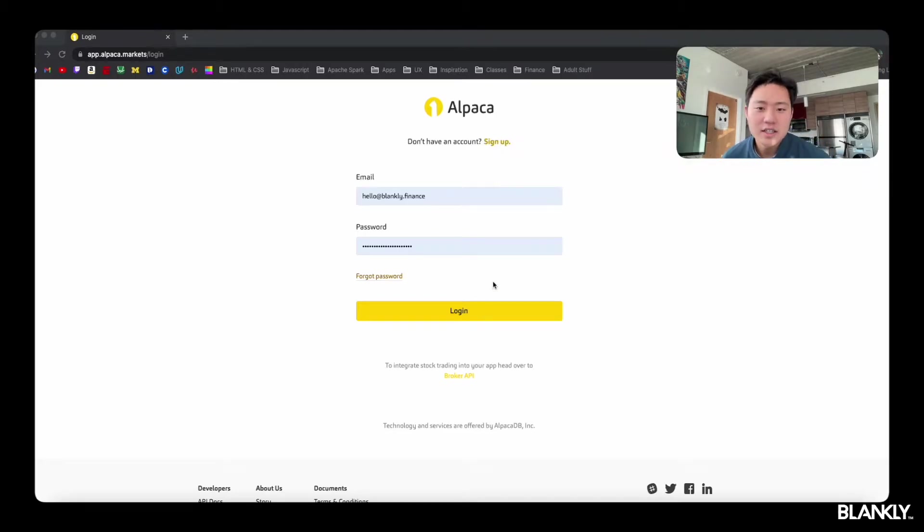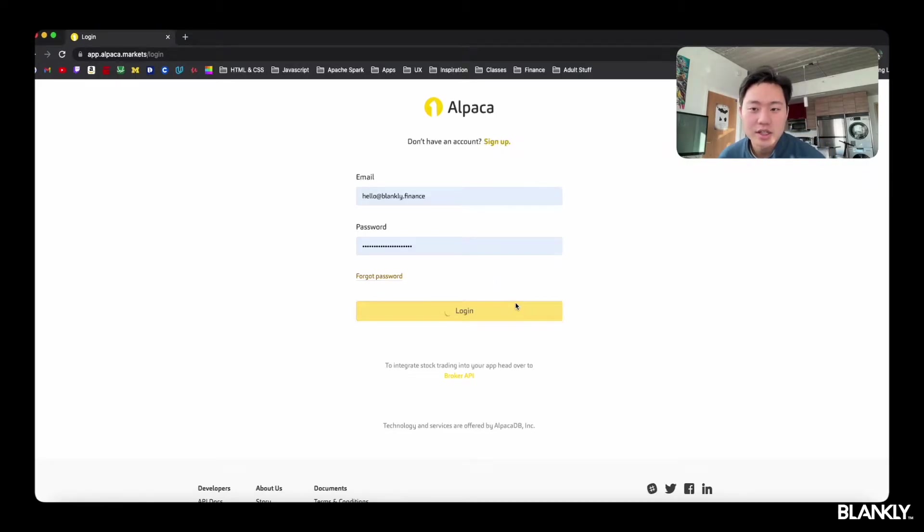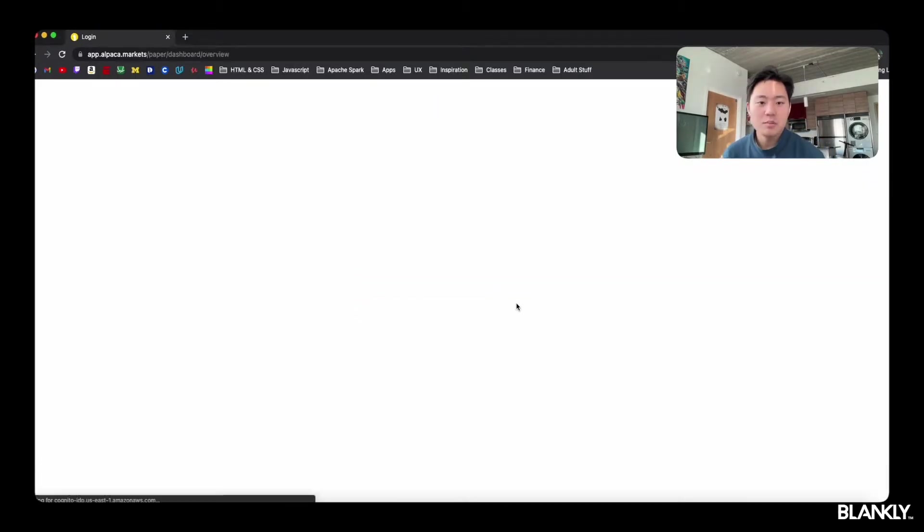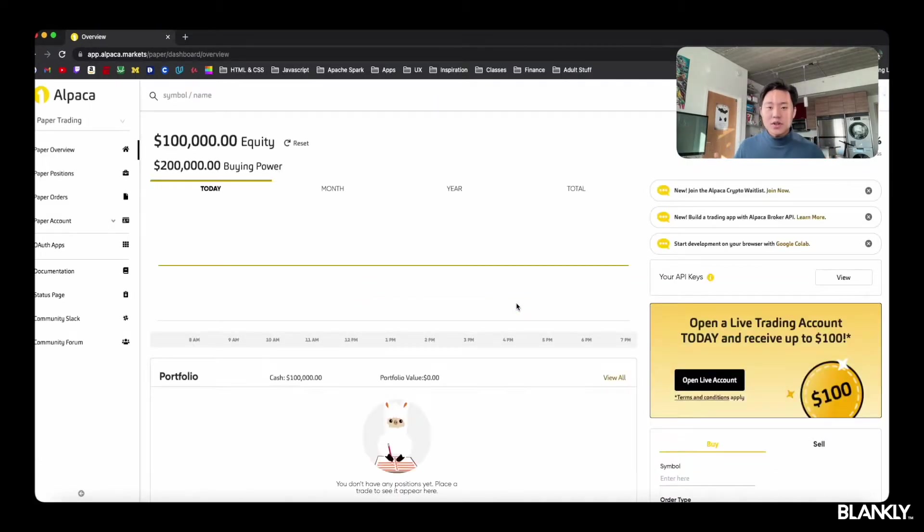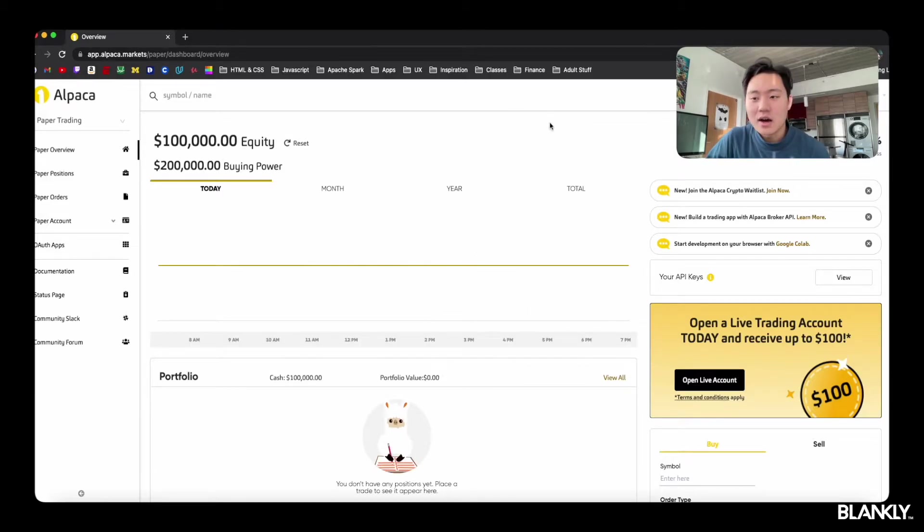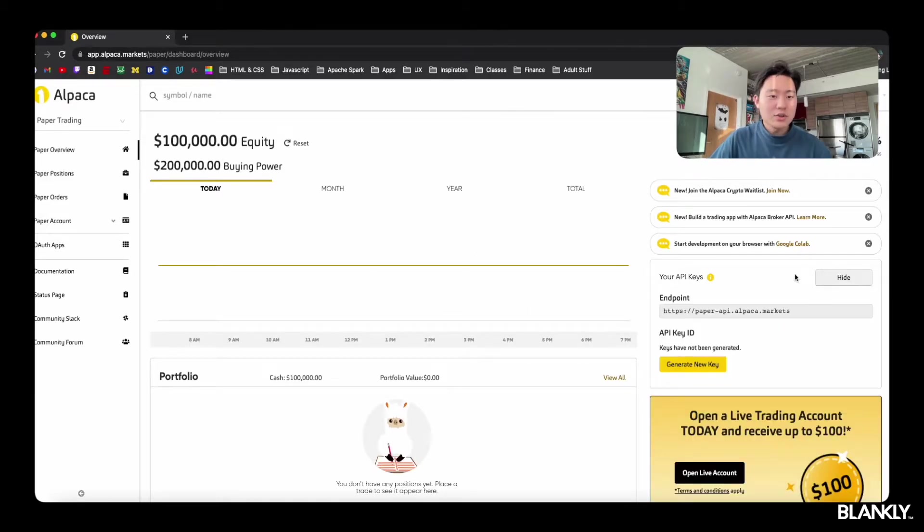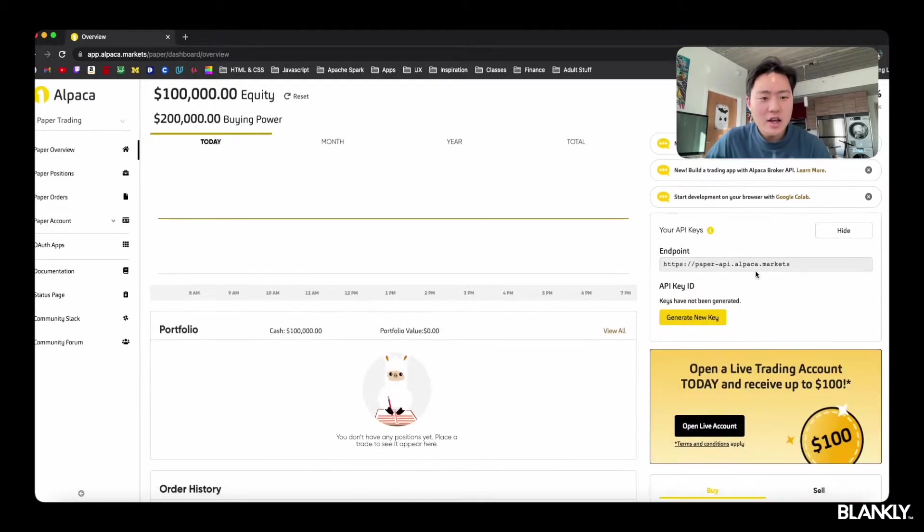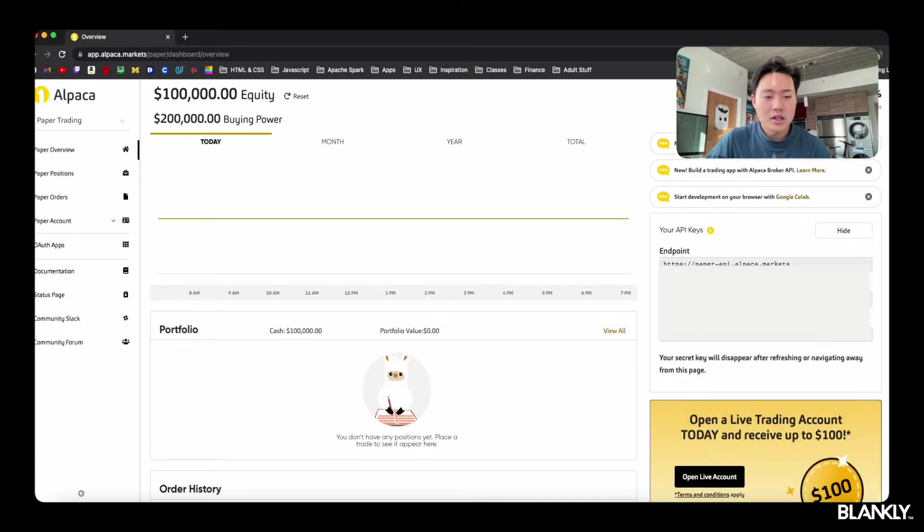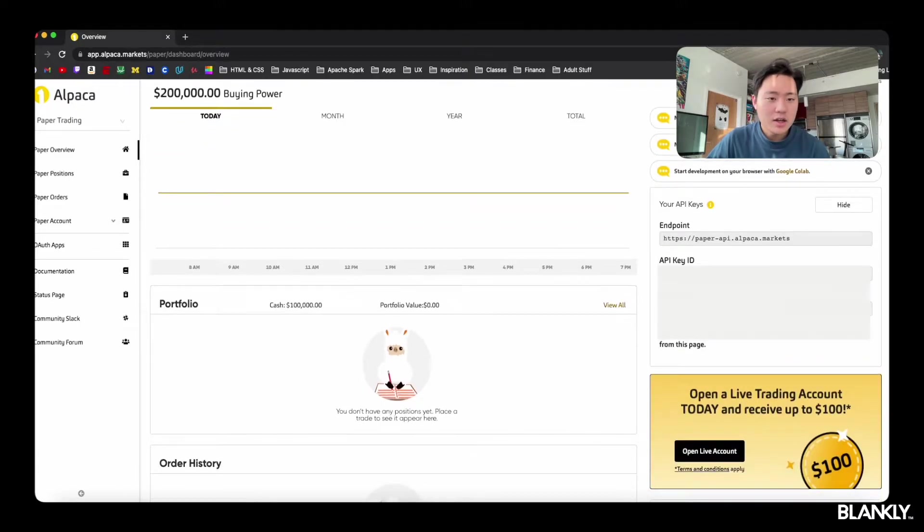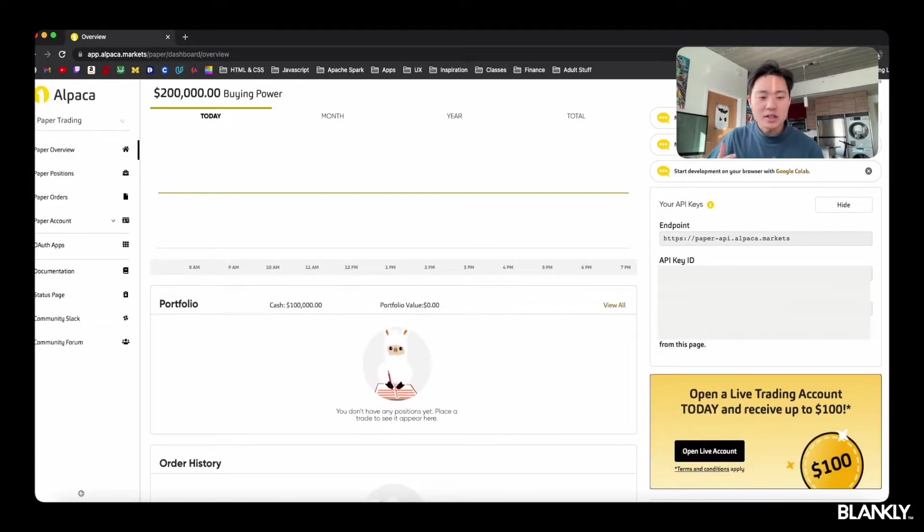To get started, we're going to log into Alpaca here with our credentials and get everything set up. And as you get into here, you can easily see the Alpaca website. All you have to do is go to the right there and generate your API keys. Clicking the button there and setting up those API keys is pretty easy.